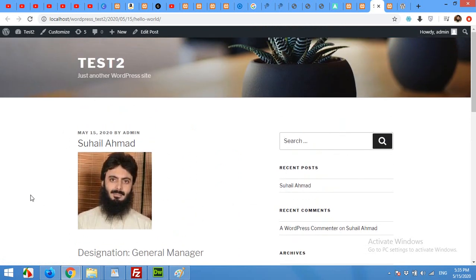So that was all for today's video. If you want to know about a specific field in the ACF, then please leave your question in the comment box and we will make a video for you. And please subscribe to our channel so you won't miss our future updates. Thank you.